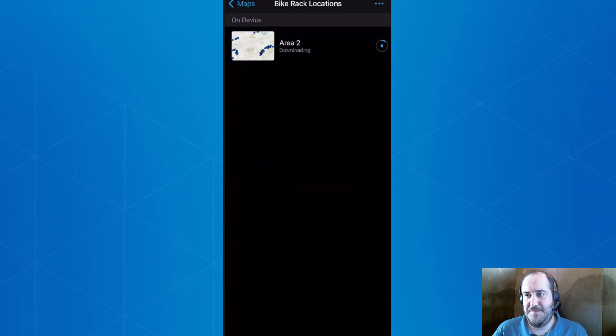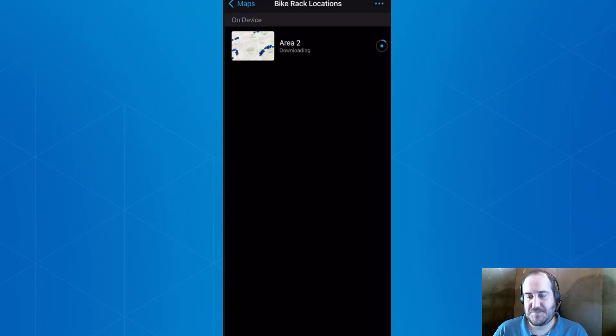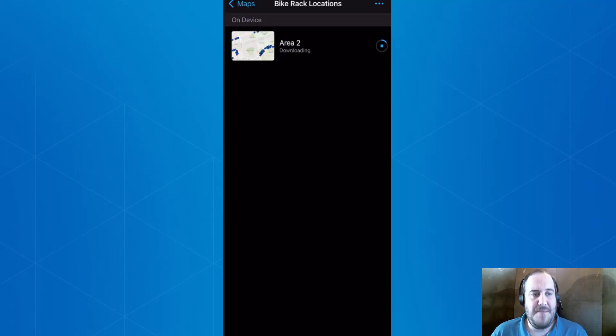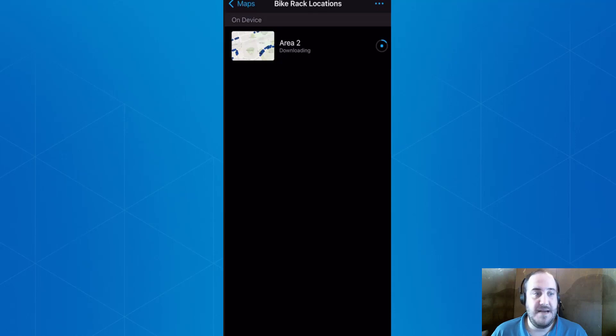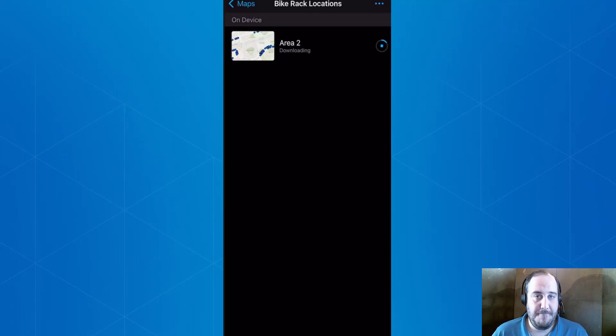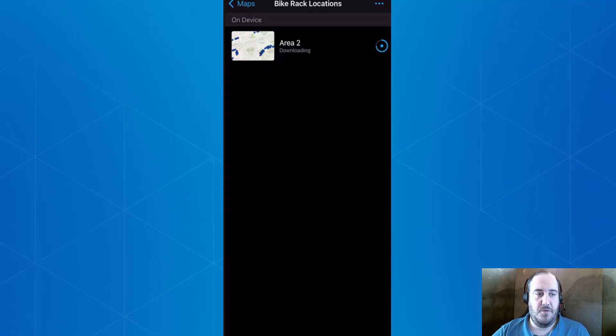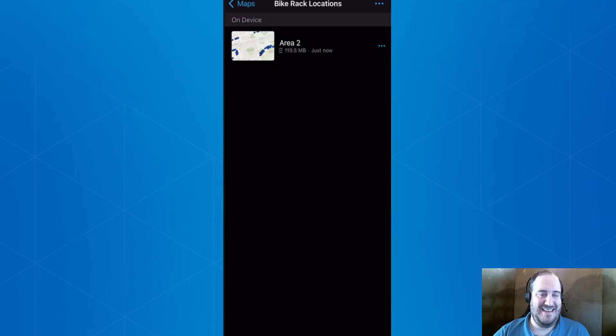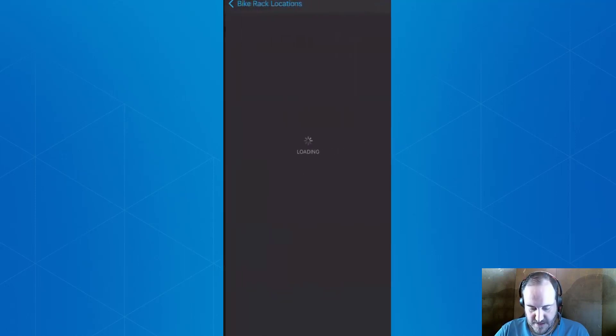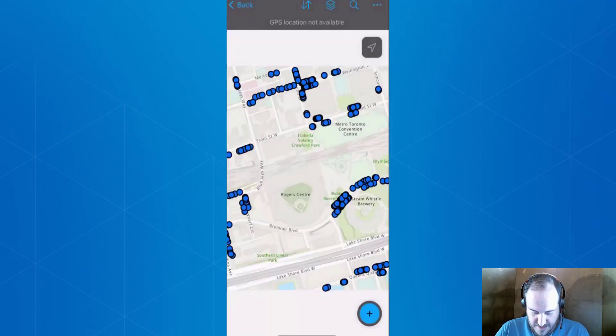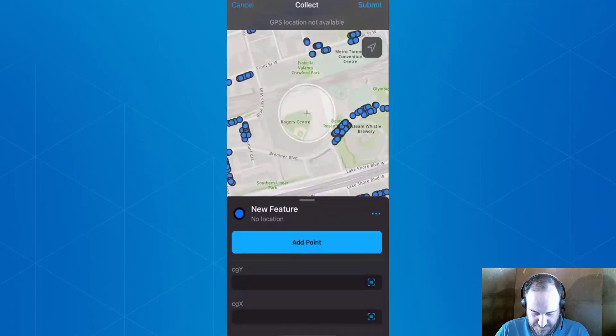It's going to download, and then we're going to add a couple of points. What we'll see here is what's going on in the background is a separate version is getting created for this downloaded map. This is what is going to allow users to work with an isolated set of data. Let's go ahead and add a couple of points here.